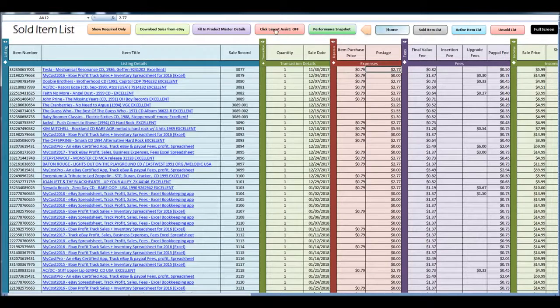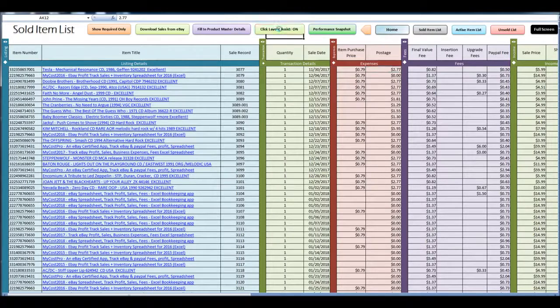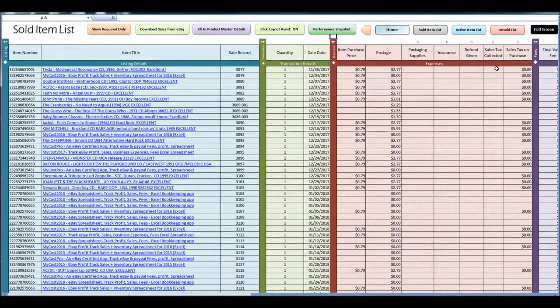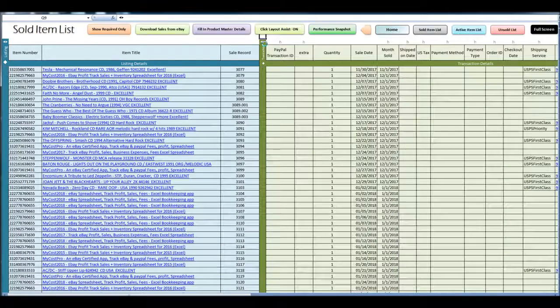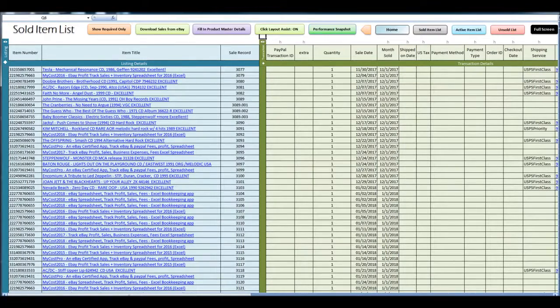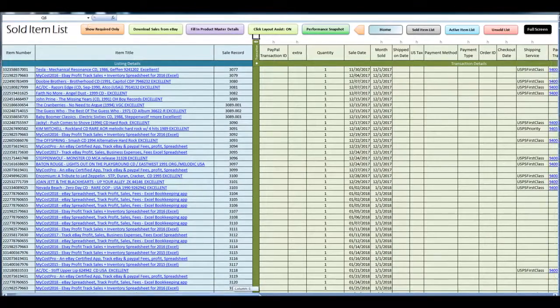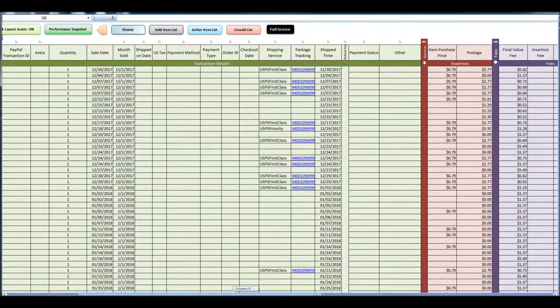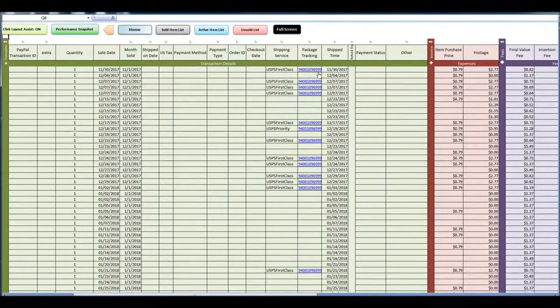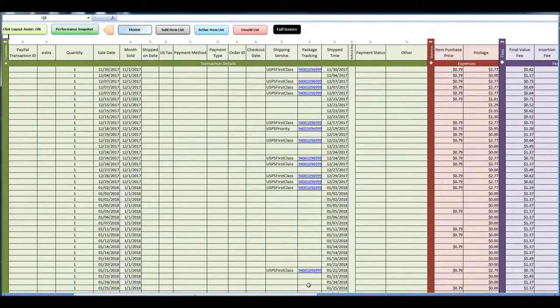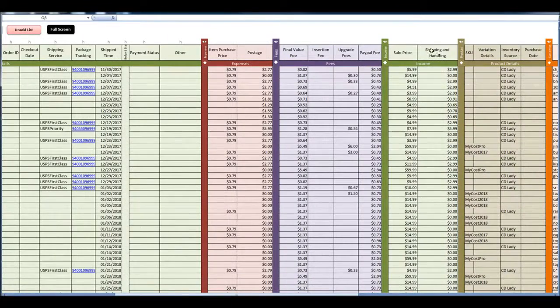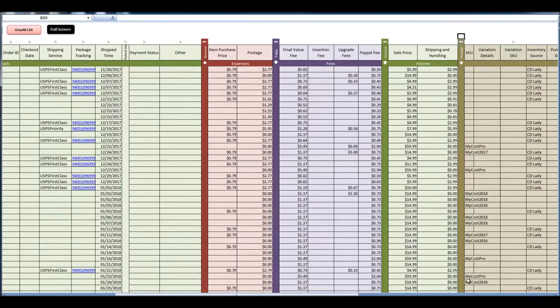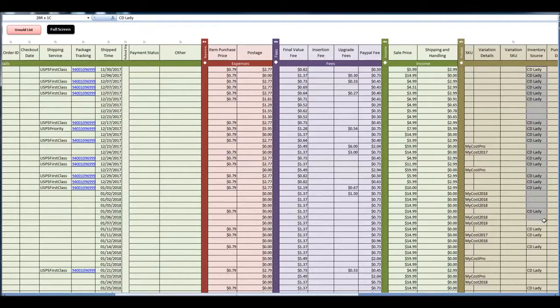And if you look into the details, I'm going to click layout assist on. You can expand and collapse additional levels of information. I'm going to check the transaction here. You can see the package tracking. You can see the inventory source here.